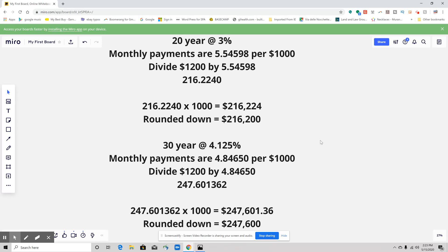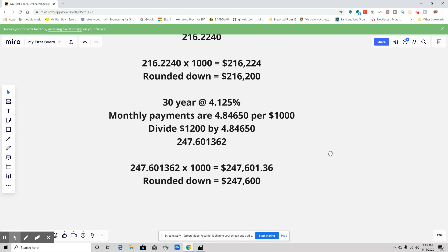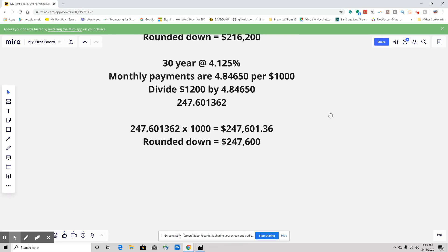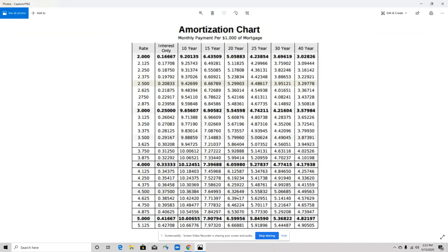But first, let's go back to the amortization table to make sure that we're getting the right numbers, just so that you can get used to seeing this. On the amortization table, we're doing a 30-year at 4.125%.